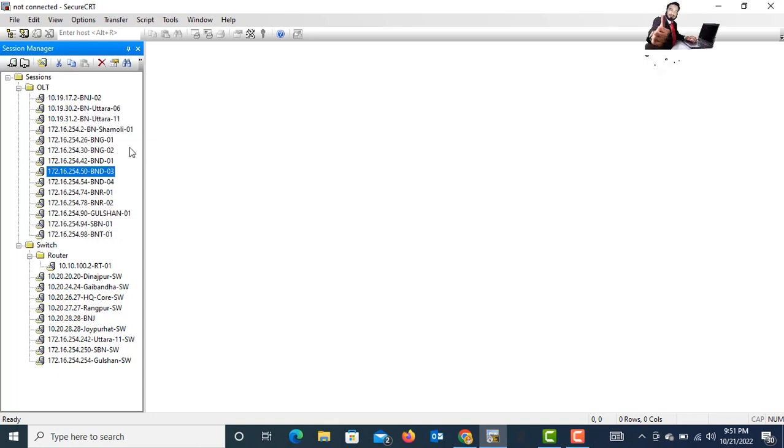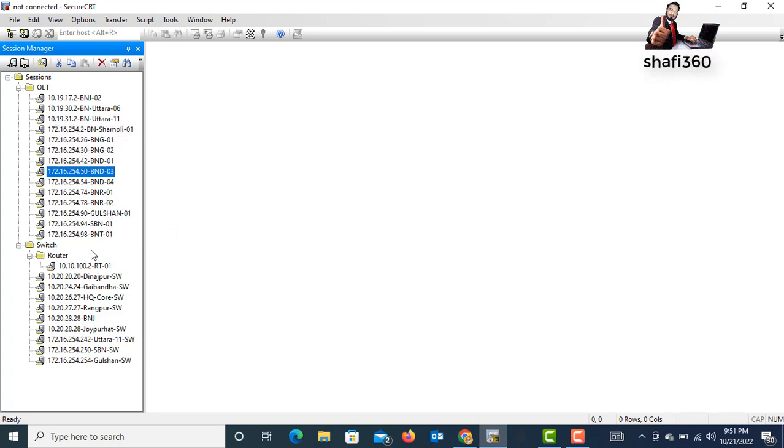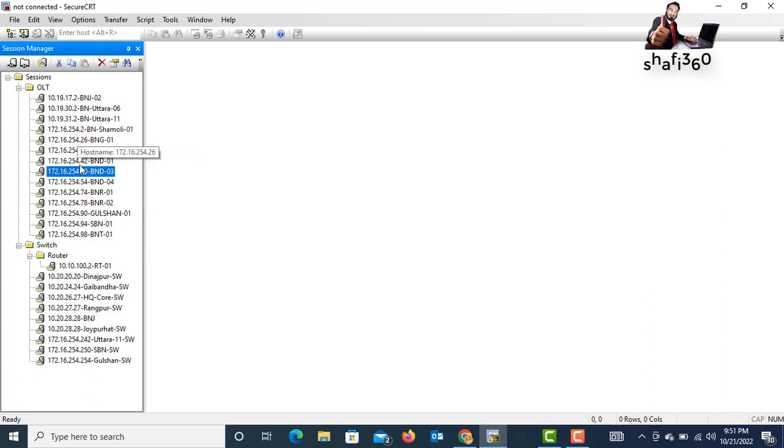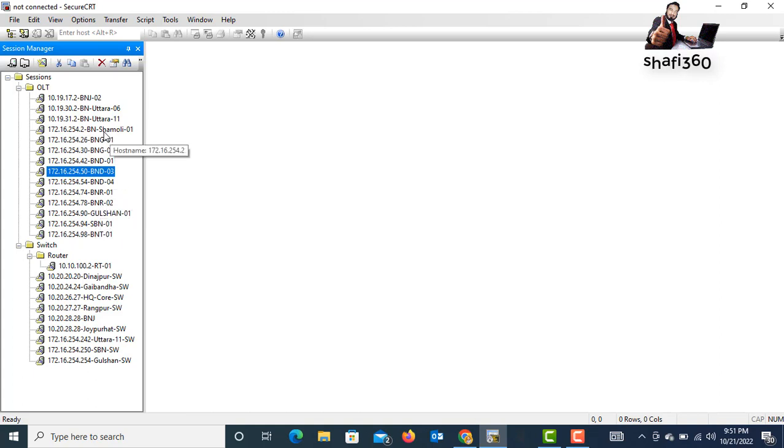This is my SecureCRT and here I have added some devices and some quality of service routers of my network. Now I will take backups and restore it in this tutorial. I will show you how to take backup and restore all of the devices that I added in my SecureCRT.